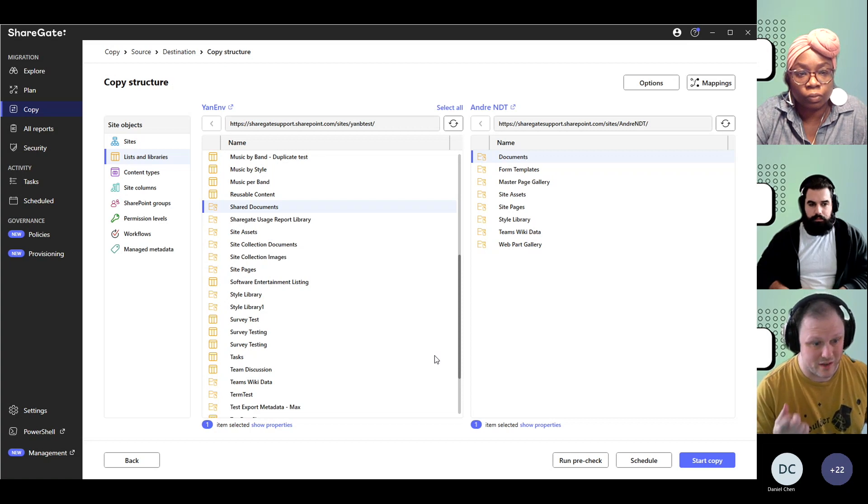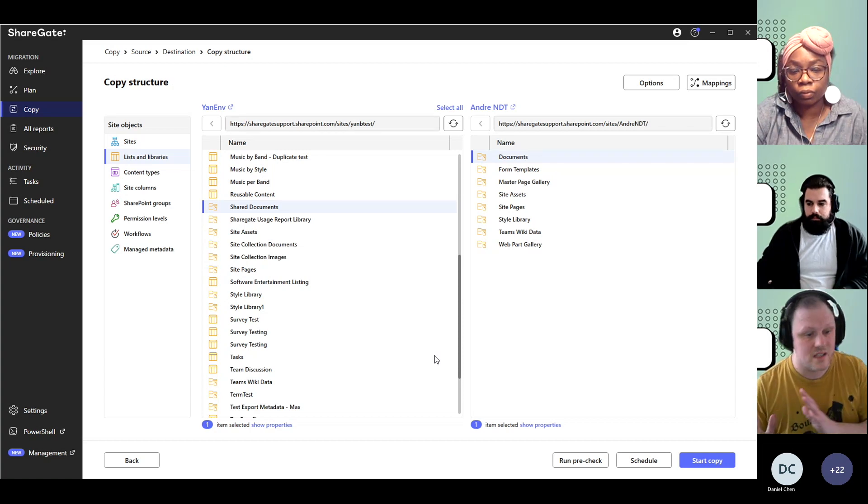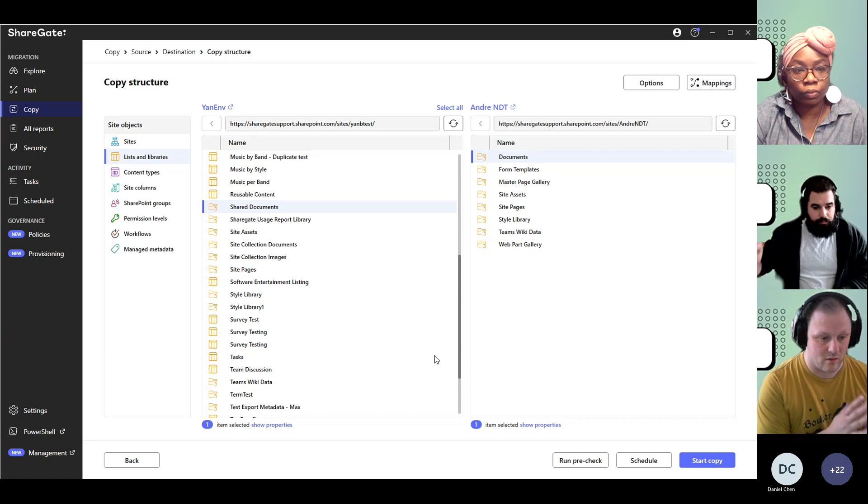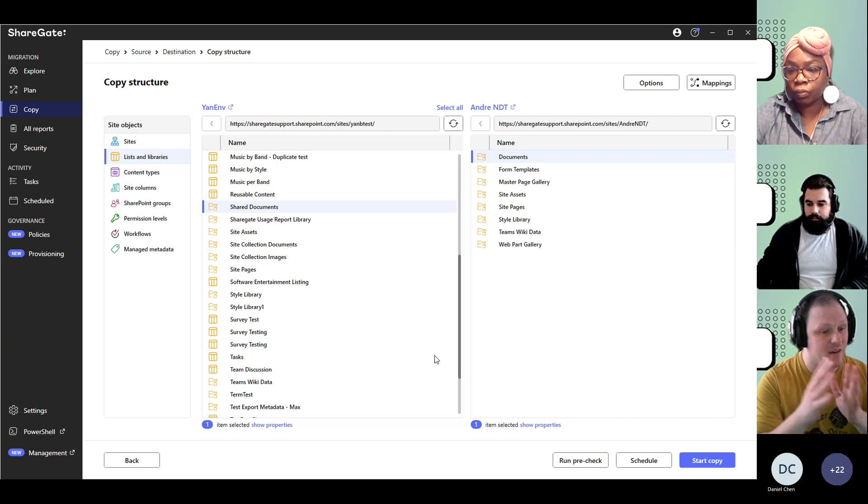But it's not going to remove those that are already there. ShareGate is not going to remove columns that don't exist on the source. It's only going to add what is missing.